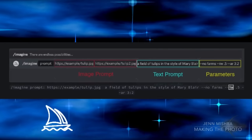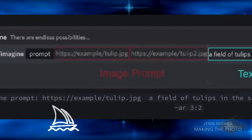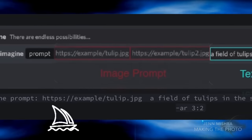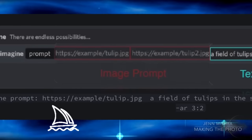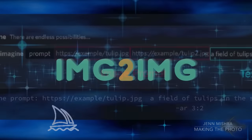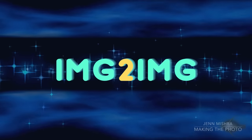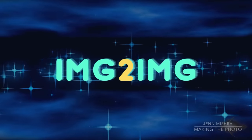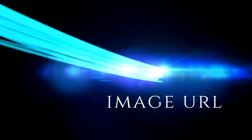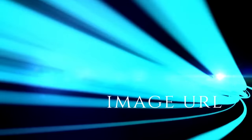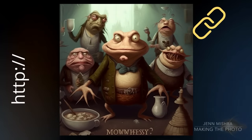Most creators skip over the very first part of the prompt: the Image Prompt. Adding an image to your prompt has a powerful effect. Using images as part of your prompt to create an AI image is often called Image to Image Creation — you start with an image in order to create an image. To use an image as part of your prompt, you need a URL for the image.